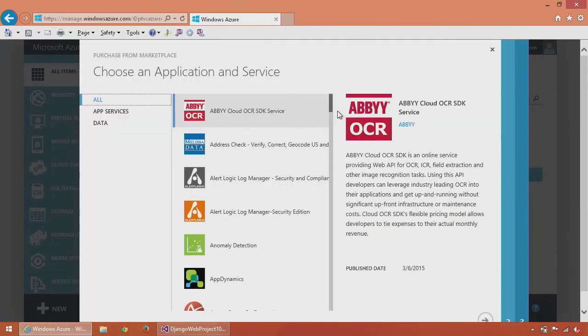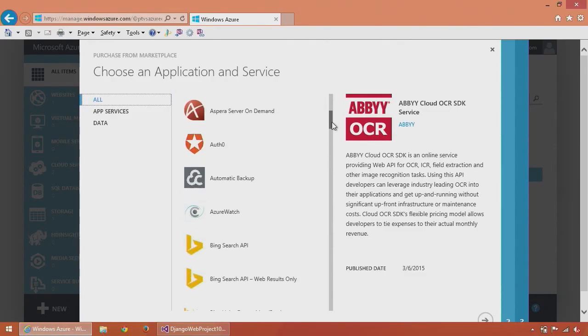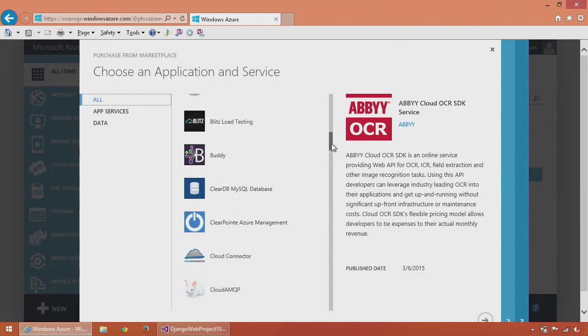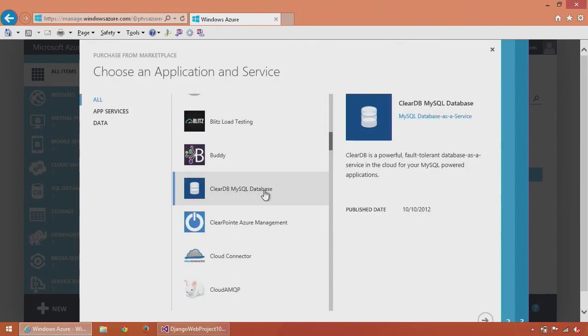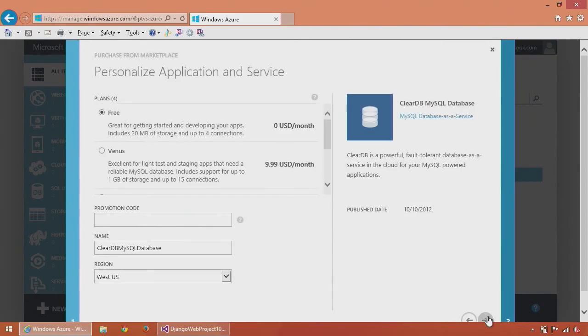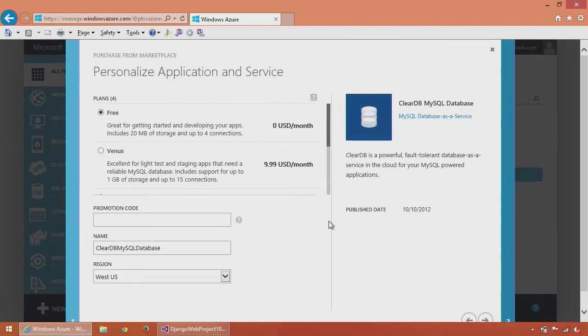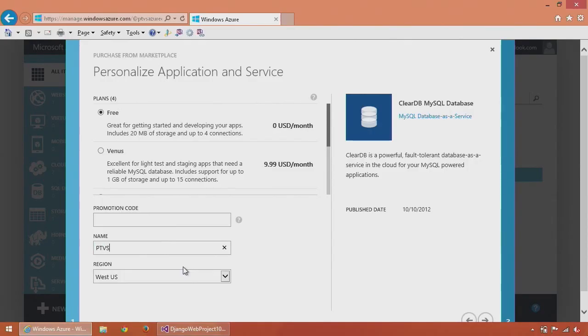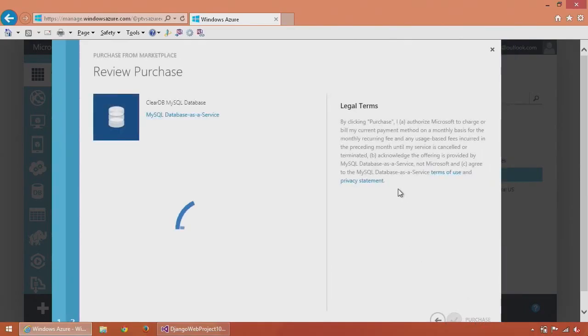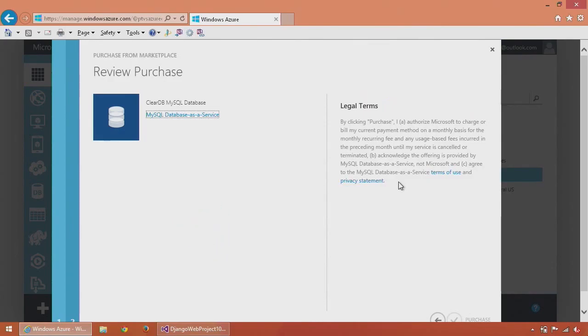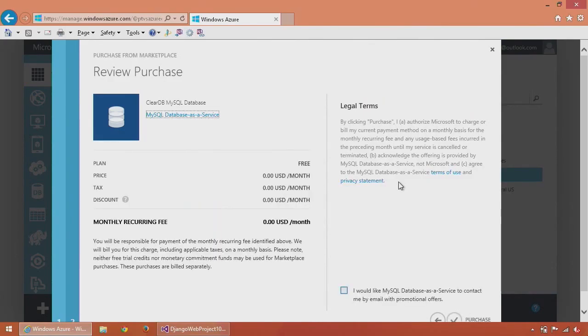This lets me select a number of different applications and services that are available. I'm just going to scroll down to ClearDB MySQL database, click next, select free, and give this a name. Click next and confirm my free purchase.